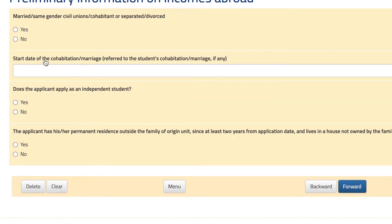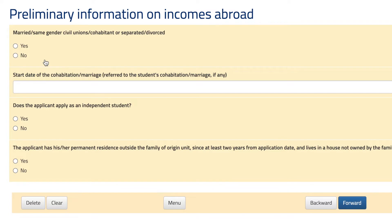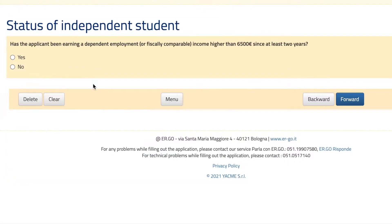Now you need to fill in all of this information. In this section, you only have to hit Yes if you've been working and have an income higher than the threshold and have worked for at least two years. If not, just hit No and move on.